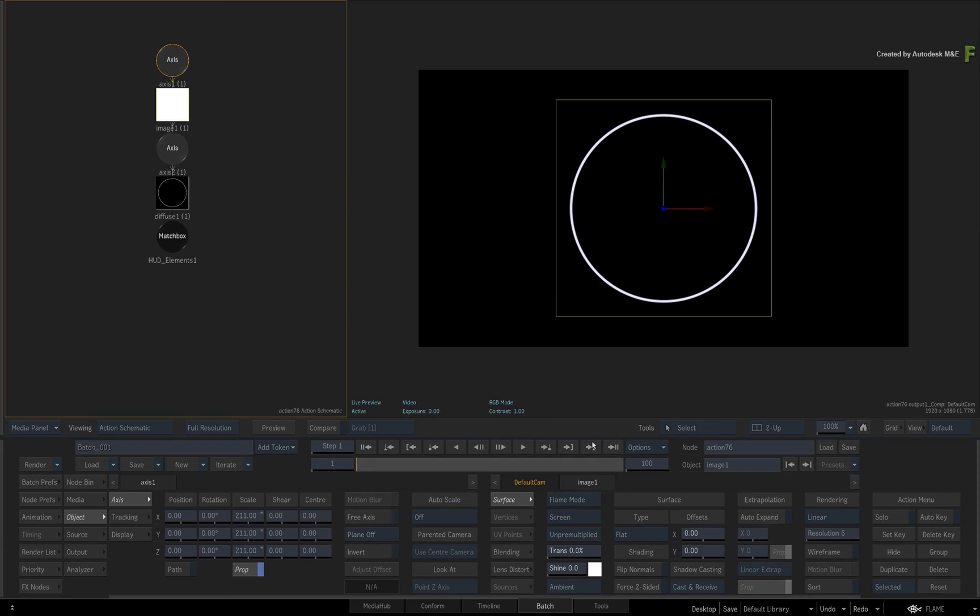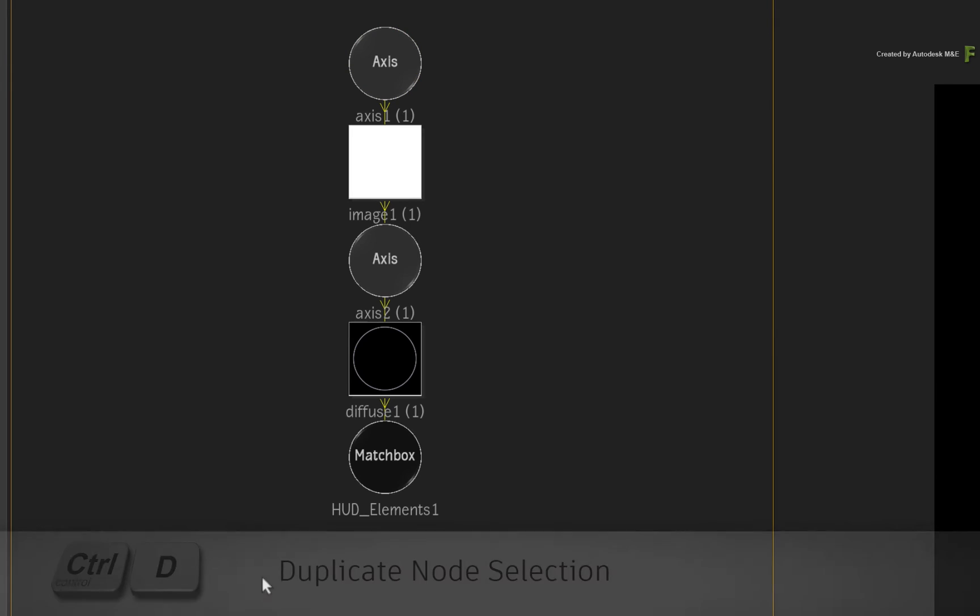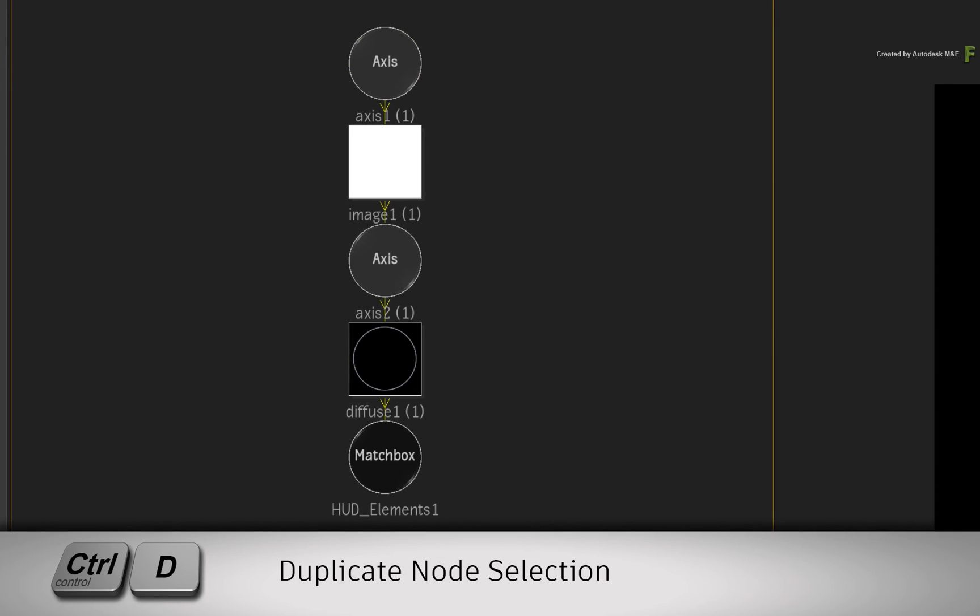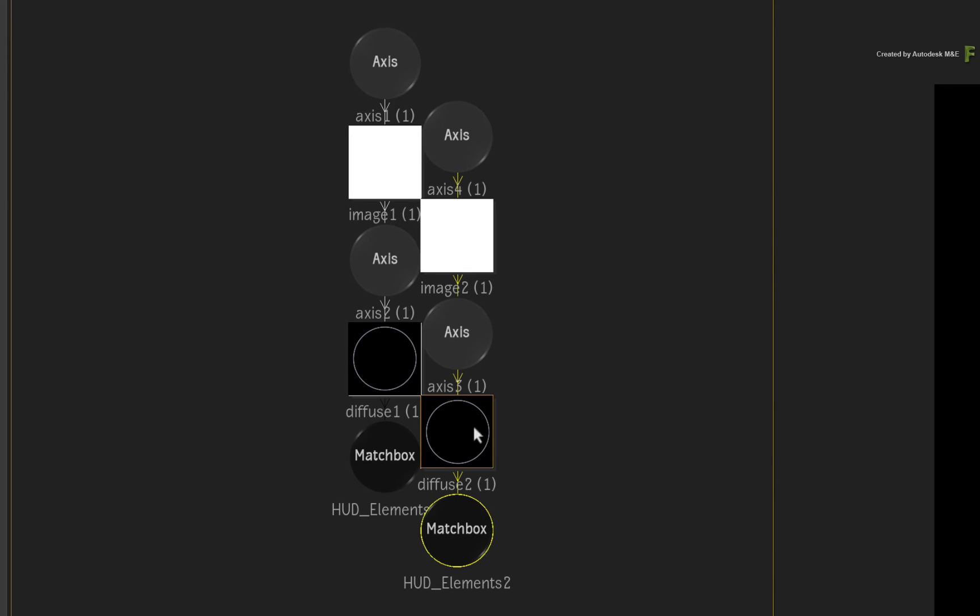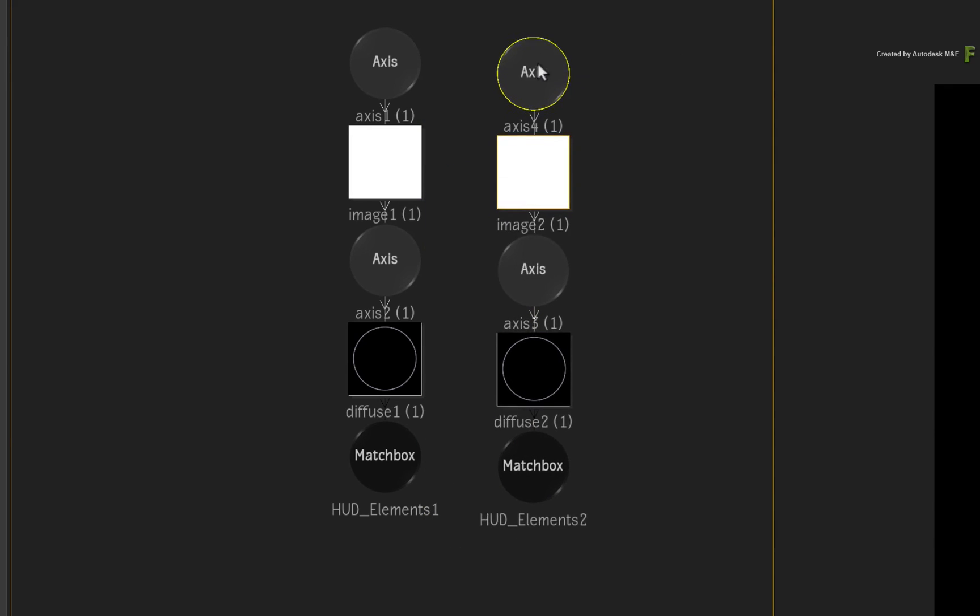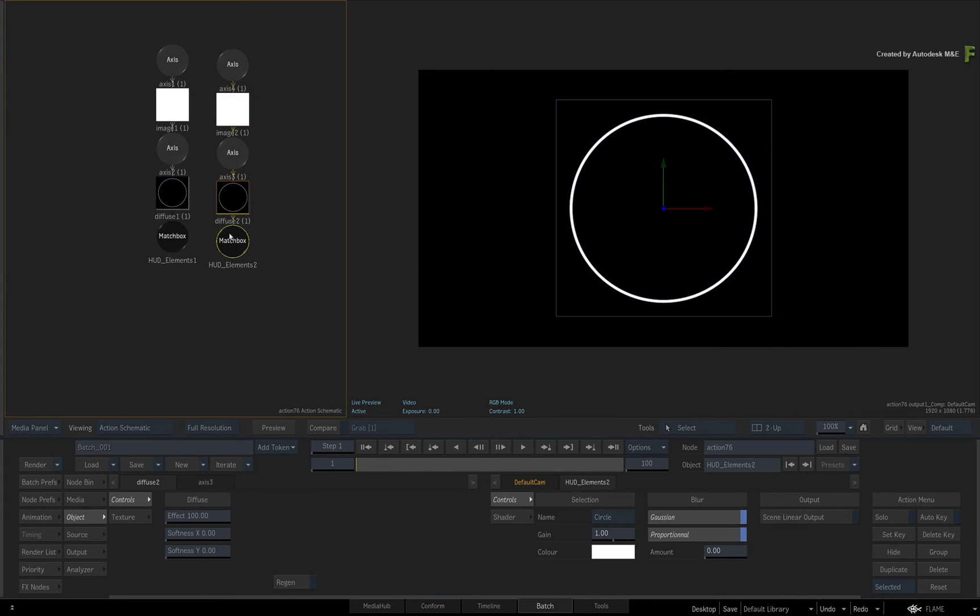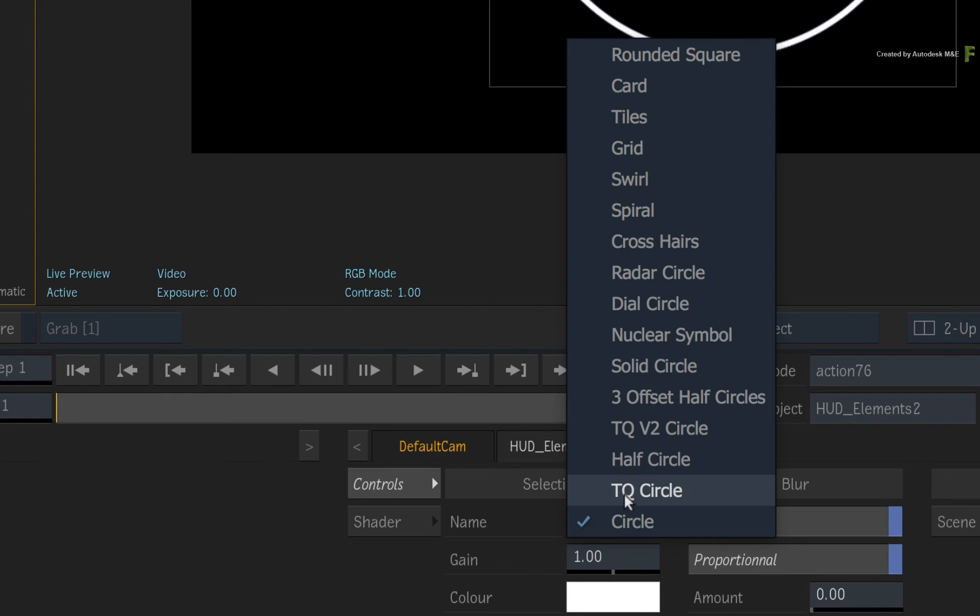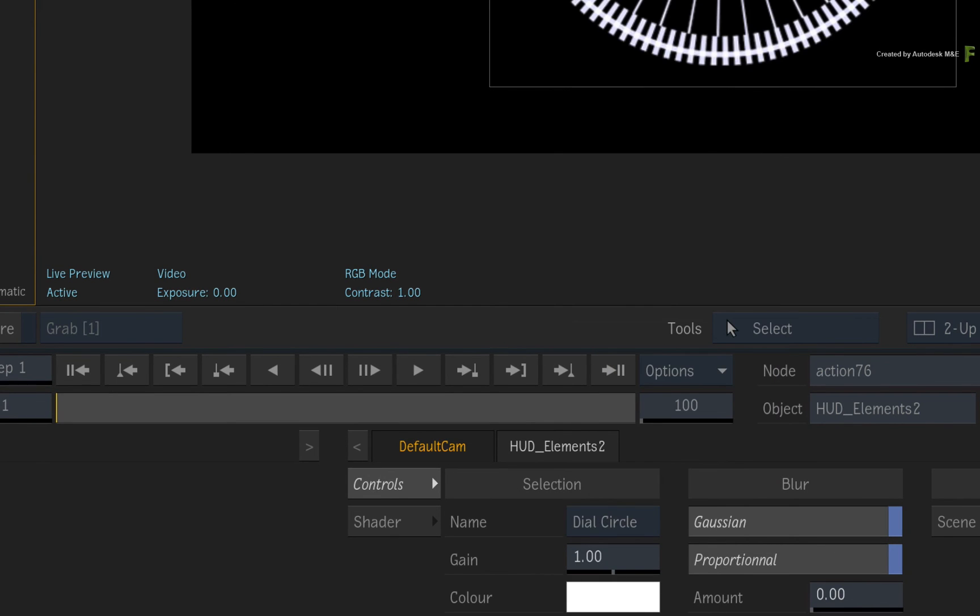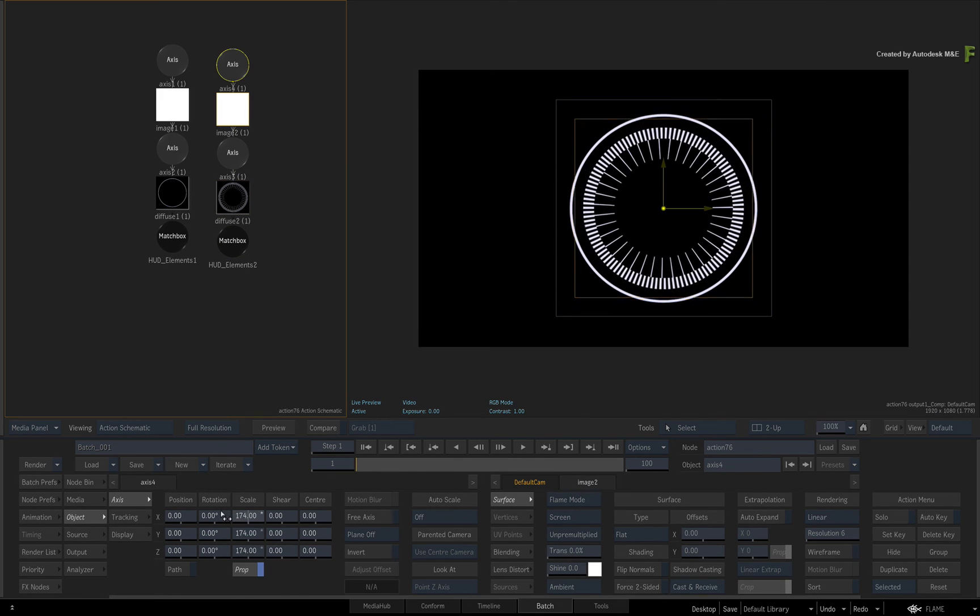Now to add another element, hold Ctrl and draw a box selection around the node branch. Press Ctrl-D to duplicate the node selection. Arrange the nodes how you would like and click the Matchbox node of the new branch. Change the selection to a new texture and set it up accordingly. Hopefully you get the general idea.